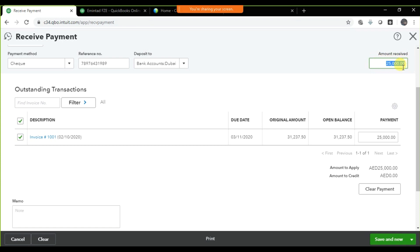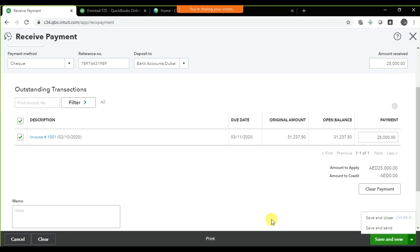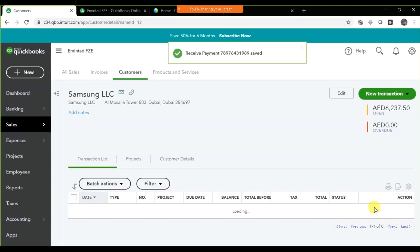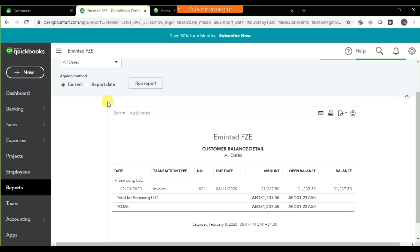Automatically the amount will also appear. The total is thirty-one thousand and you are receiving twenty-five thousand only, applying this amount to invoice number seven. You can also mention in the memo field: 'Partial payment received from Samsung.' Then save and close.